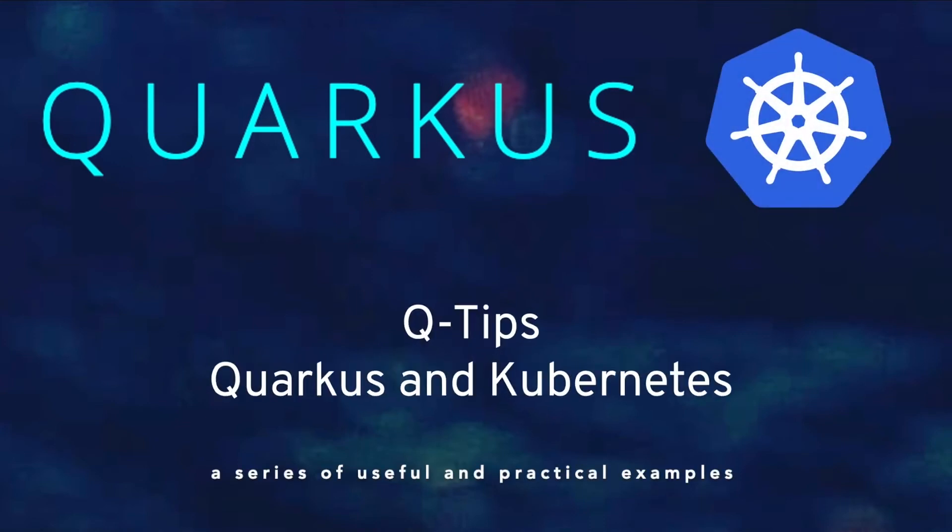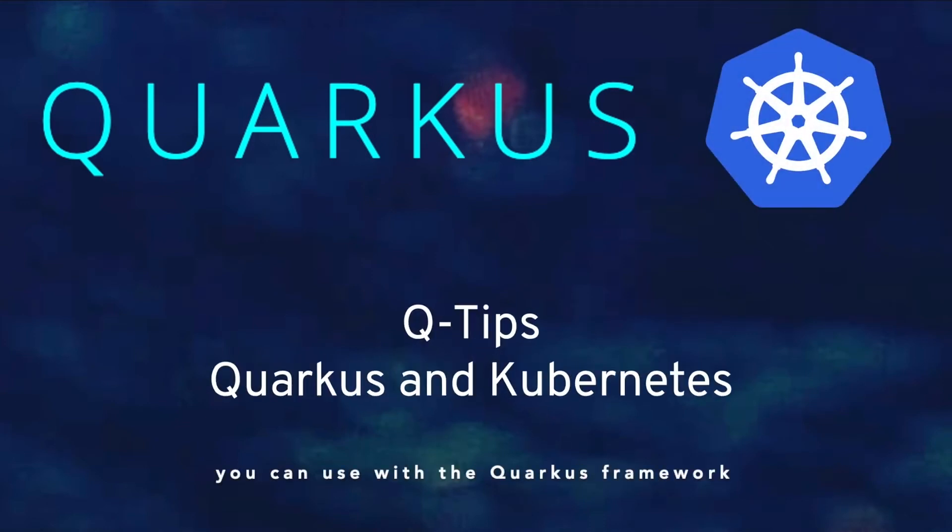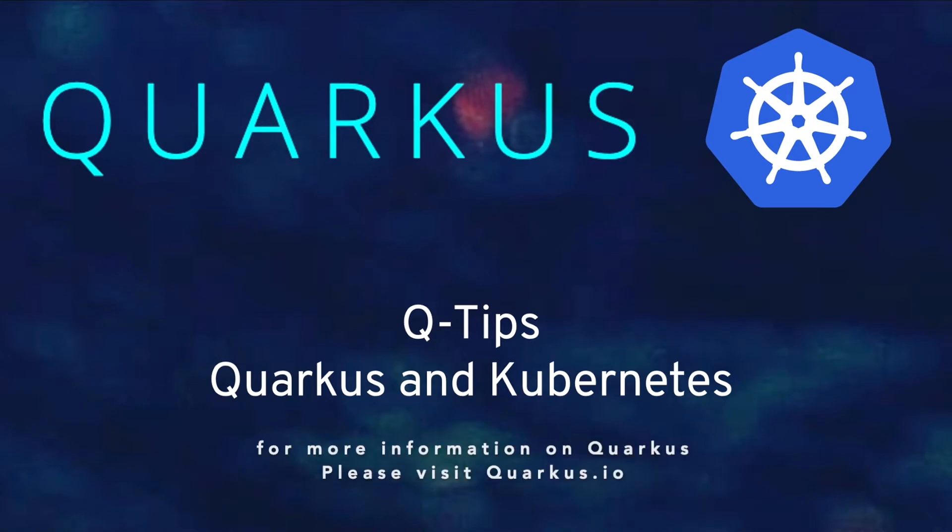Welcome to Quarkus TIFF, a series of useful and practical examples you can use with the Quarkus framework. For more information on Quarkus, please visit quarkus.io.